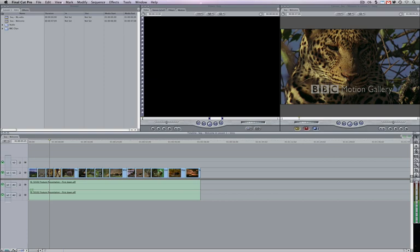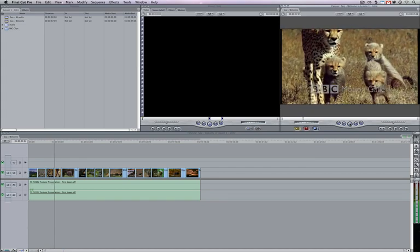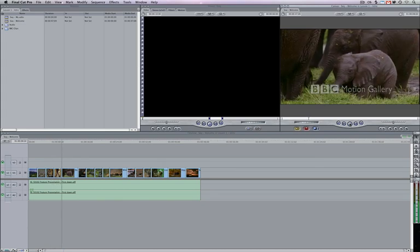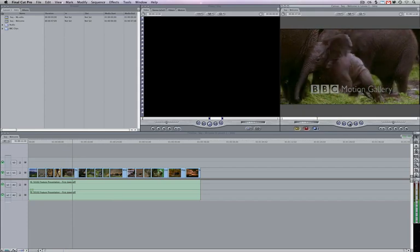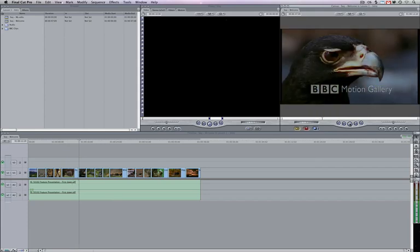The canvas is our program window where the output of the project we're working on in the timeline is actually displayed. So by pressing play here, what we're in essence doing is playing the contents of our timeline. The viewer to the left is a preview window where we look at clips to see which are usable and make adjustments to both video and any effects that we apply to said clips.